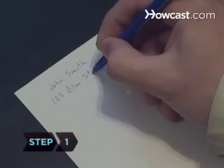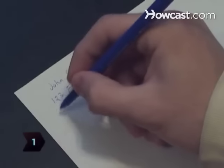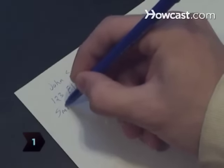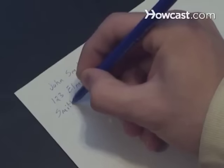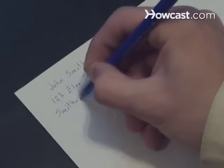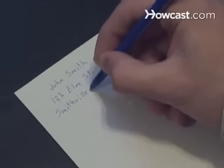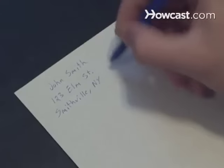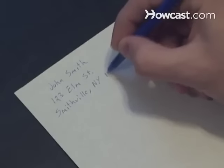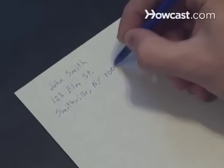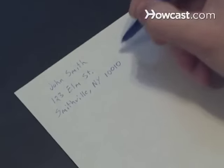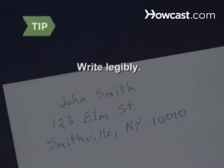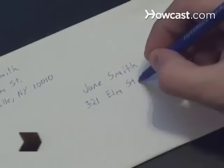Step 1. Write the return address, the sender's address, at the top left corner of the envelope. Include the sender's full name on the first line, street address or post office box on the next line, and city, state, and five-digit zip code on the third line. Write legibly so that postal workers can read it.